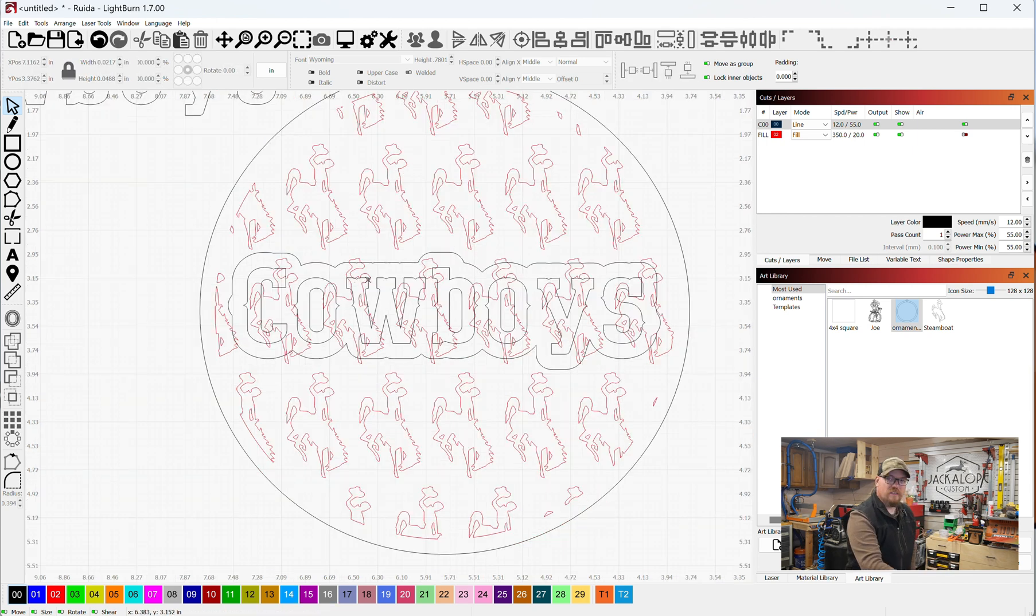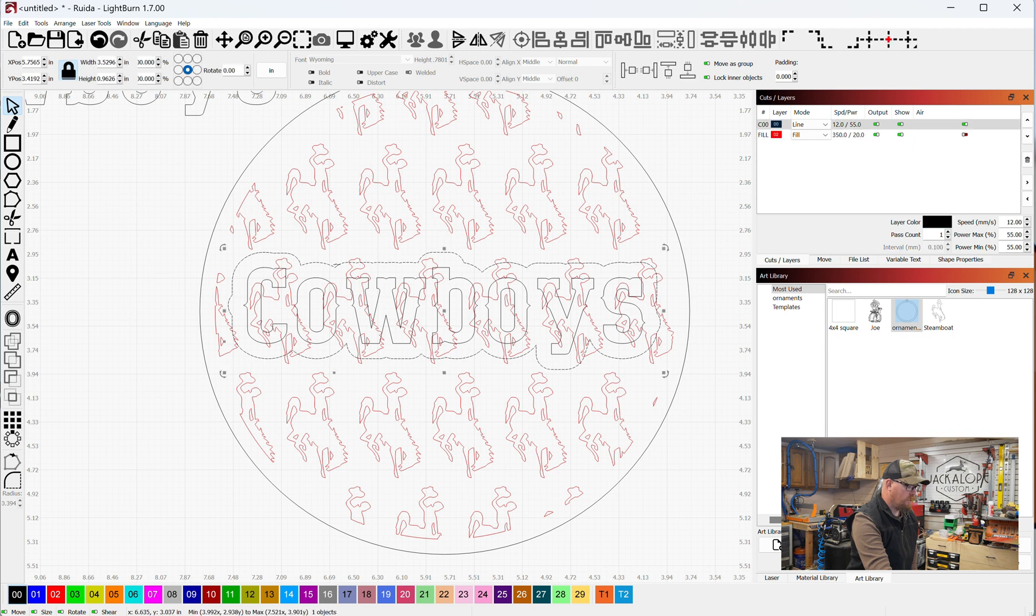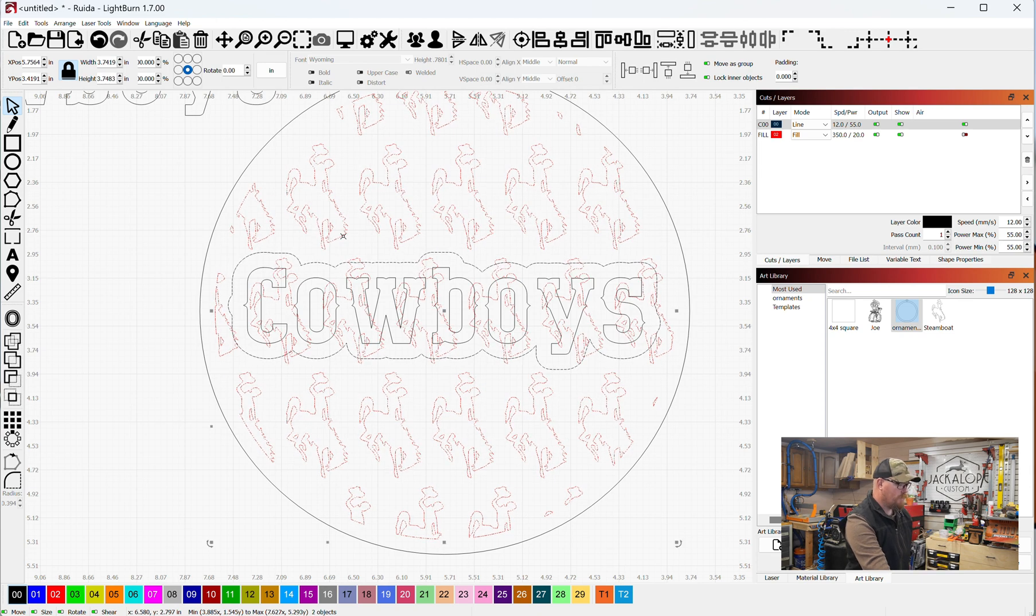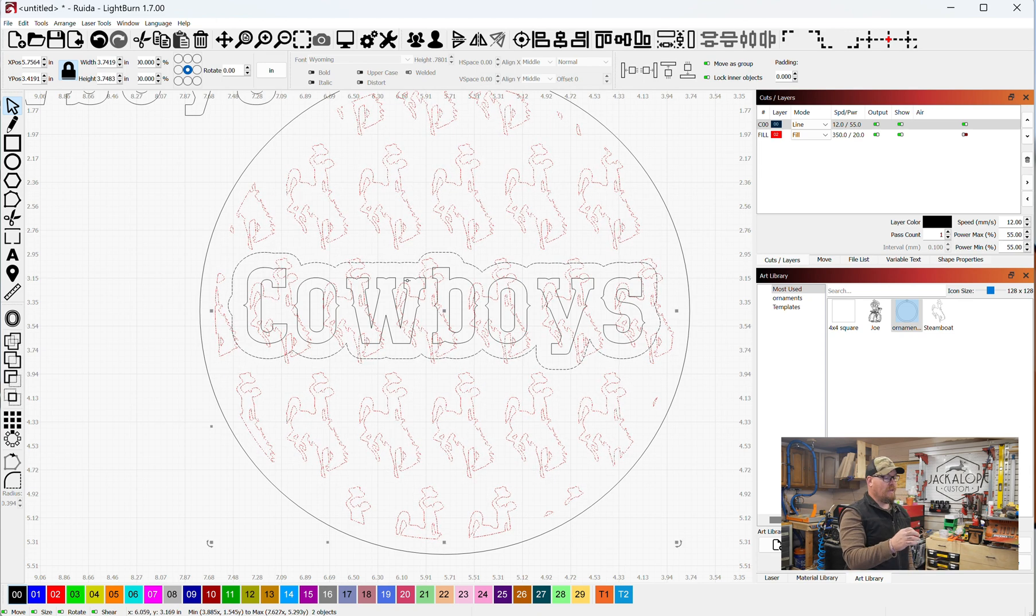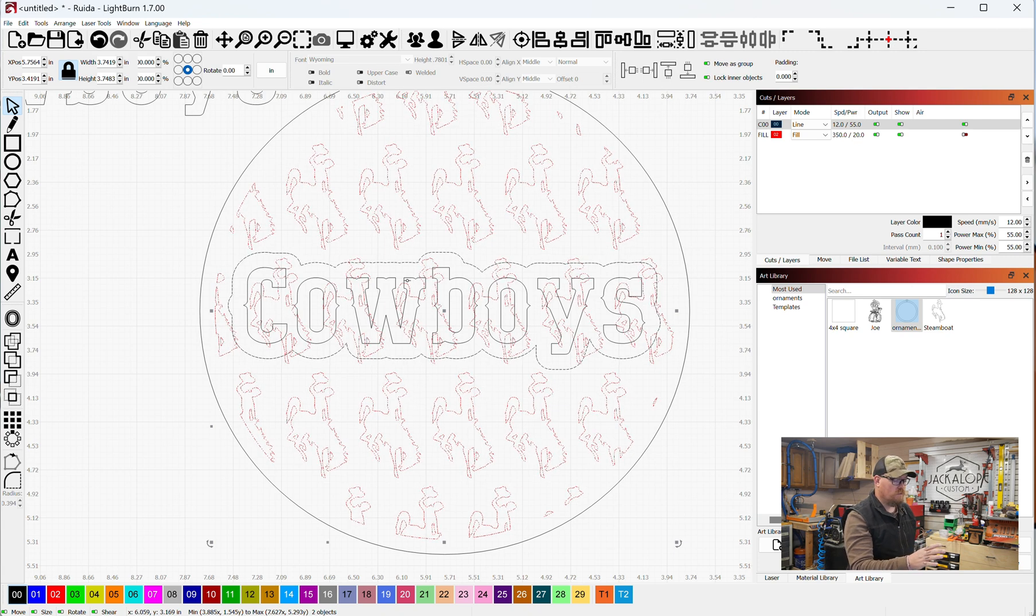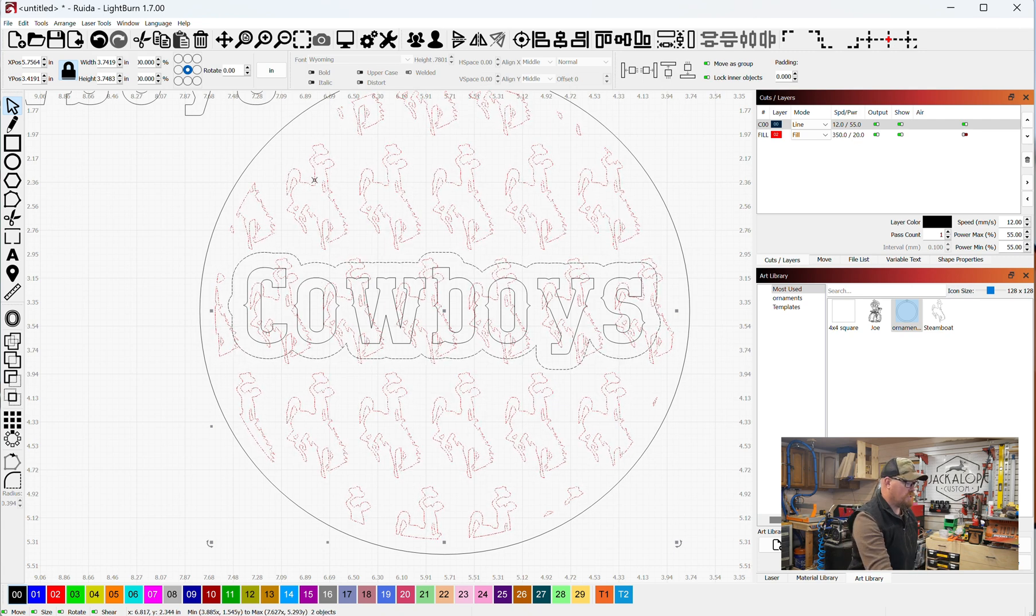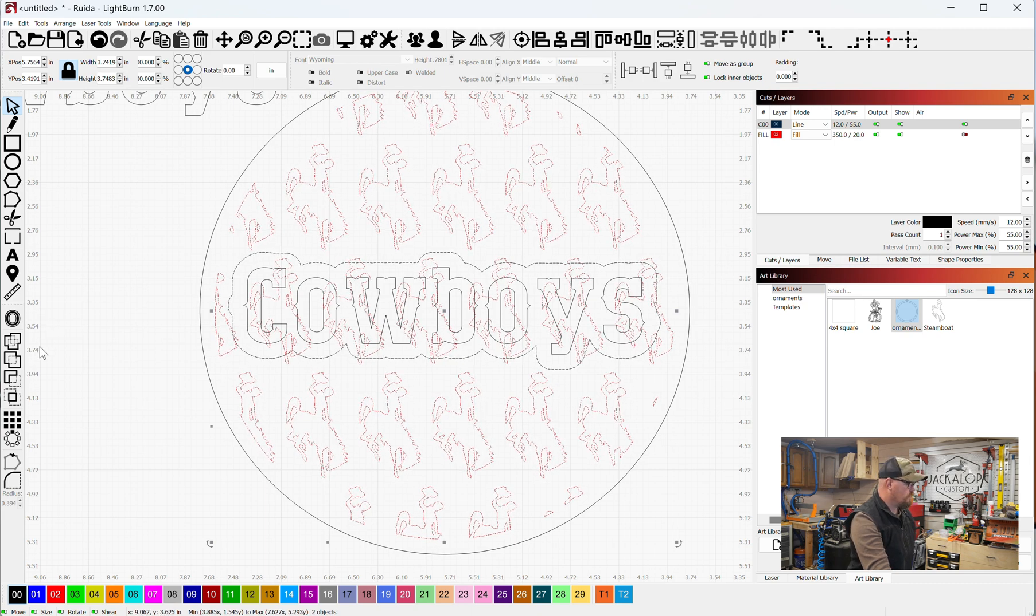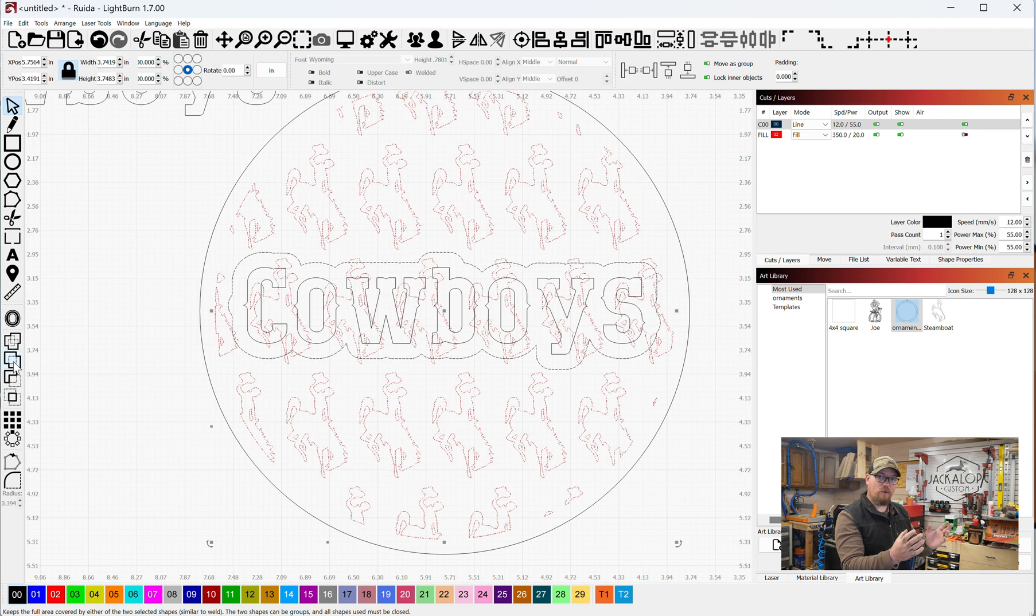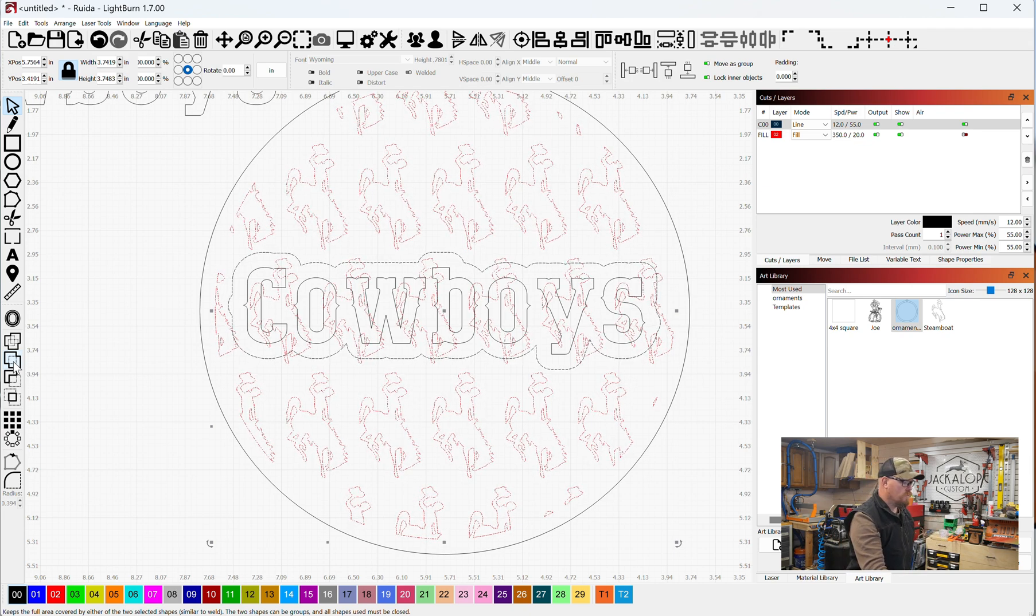But if you look at that, this is really messy, so let's clean this up. I want to select the offset from the cowboys lettering that we have, and I also want to select the steamboats in the background. And I want to combine all of those so that it all gets engraved. I don't want the cowboys itself engraved, but I want the offset, and then I want the steamboat to be engraved. This Boolean Union will take the background and the offset and combine those two.